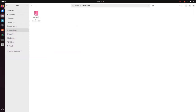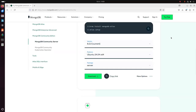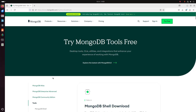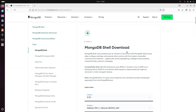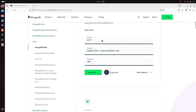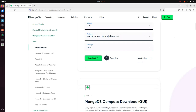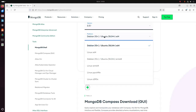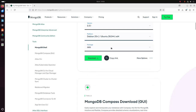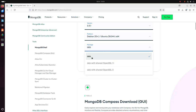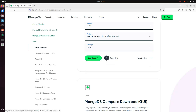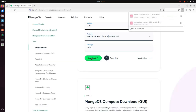Now I am going to download the MongoDB Shell. Expand Tools and select MongoDB Shell. Scroll down and select the version — I am going to download the latest version of MongoDB Shell. Then select the platform — I am going to download it for Debian or Ubuntu operating system. Then select the package — select the Debian package. Click on the download link. It may take a while to download the MongoDB mongosh package.